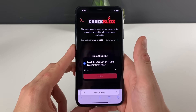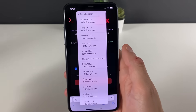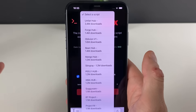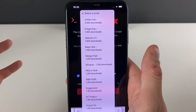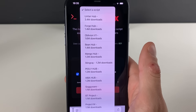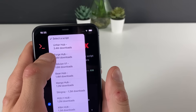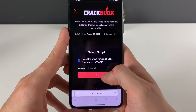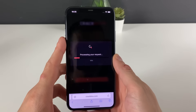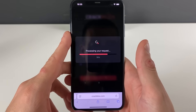Now we will select to install the latest version of the delta executor. By selecting the script, you can choose between so many options. I have one game in mind that I'm playing, so Forge Hub will work perfectly for me. You can choose any other — just look at the download numbers, they are insane.